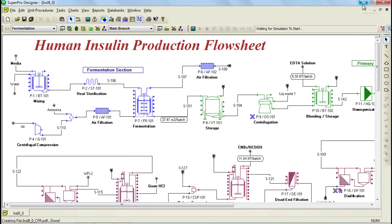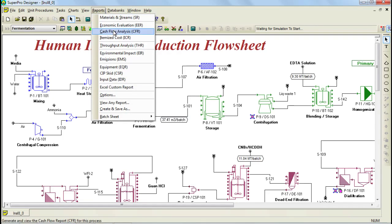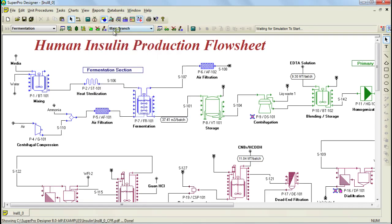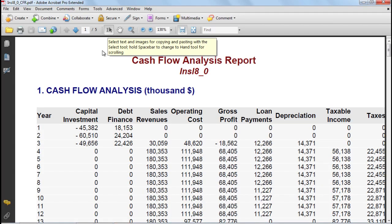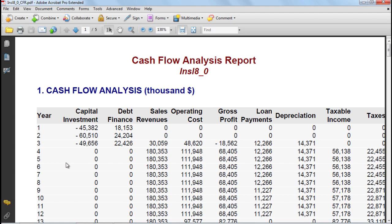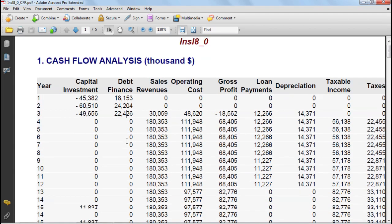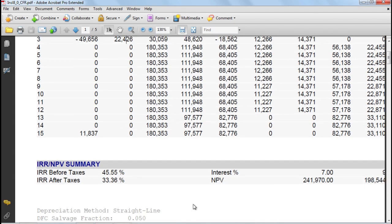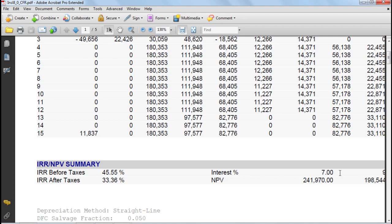Let's now have a quick look at the two other reports. First we have the cash flow analysis report. This report is a type of financial analysis, assuming that initially we start building a plant which takes a period of time, and then based on the net cash flow and the project lifetime, the program calculates an internal rate of return, before and after taxes, and the net present value of the project at different interest rates.